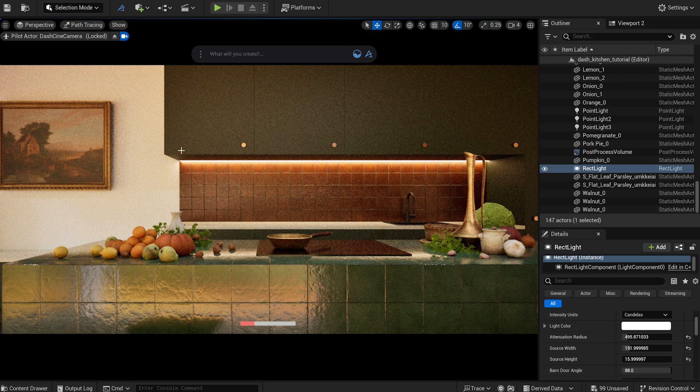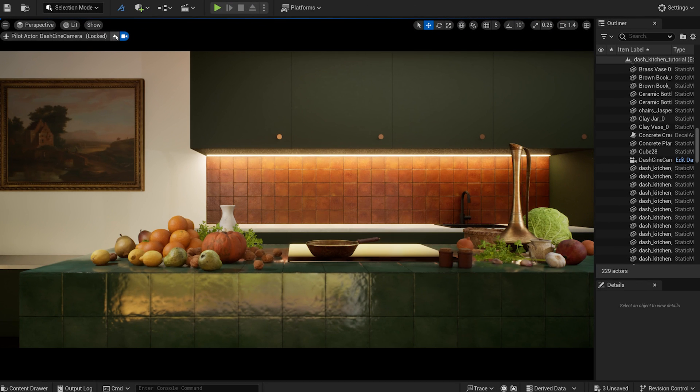I tweak the composition a bit more until I'm completely satisfied. Our current camera view is done. It's time to create another one.